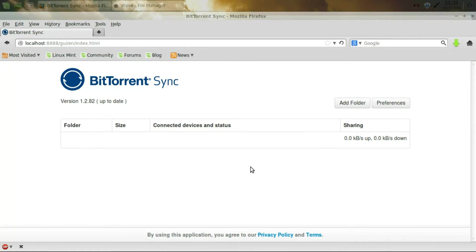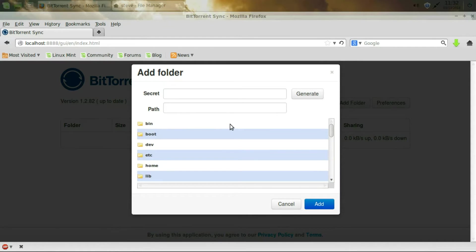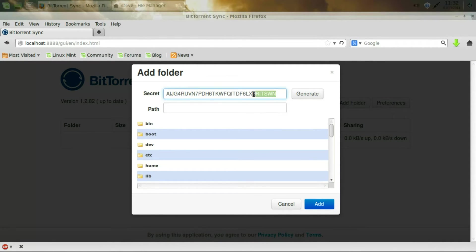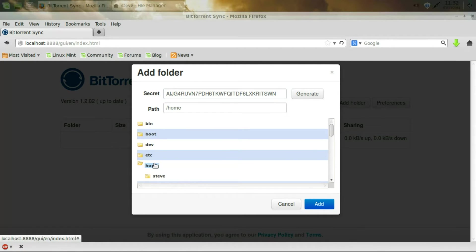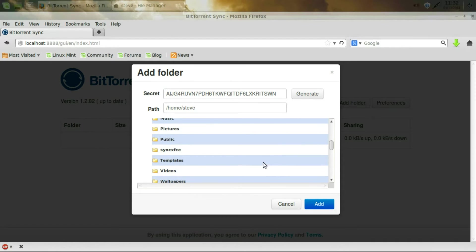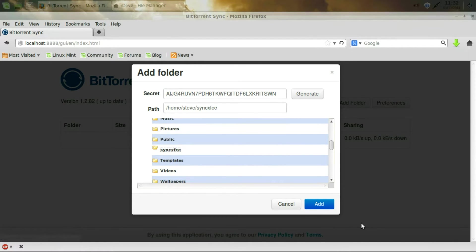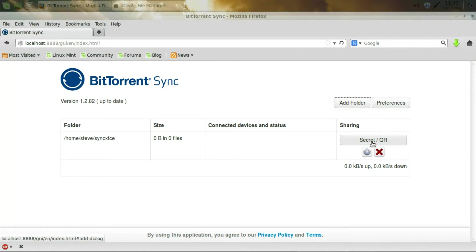First thing we need to do is add a folder. And this is the folder that we're going to use to sync our files back and forth across other computers. So first thing we're going to do is click Generate. And this is our secret. This is our secret code. And then go to Path. And click Home. And your user name. Then the folder that you wish to sync. And click Add. And it automatically adds a folder that you can use to sync.